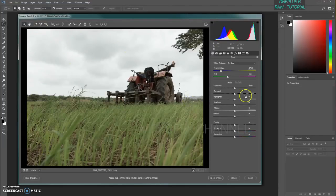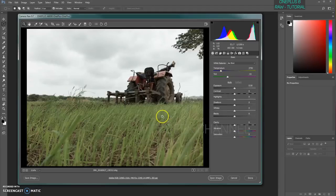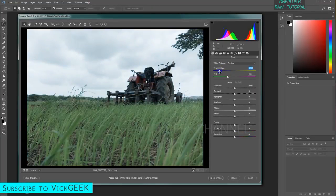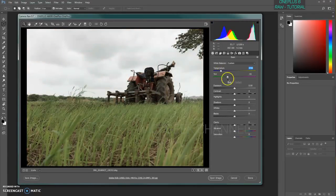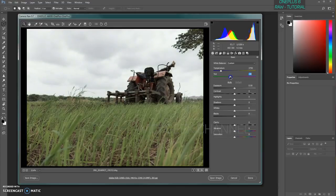The first setting to check is white balance. If you feel the white balance is perfect, you don't need to change the temperature and tint. But if it's off, this is where you adjust it. Moving the temperature slider left makes it cooler, and moving it right makes it warmer. The tint adjusts the color over the temperature. You can reset to auto or use 'As Shot' to restore it to how it was when captured.